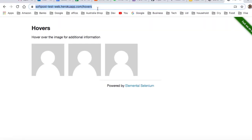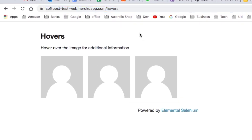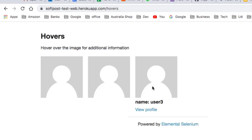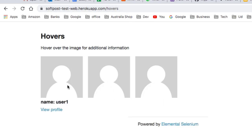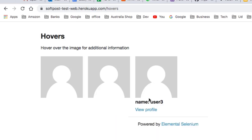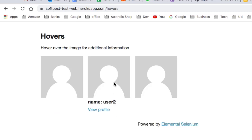Here is the app that I am going to test. This is another testing website that we are going to use in our examples. If you take your mouse on these elements you can see it is showing the name of that person.